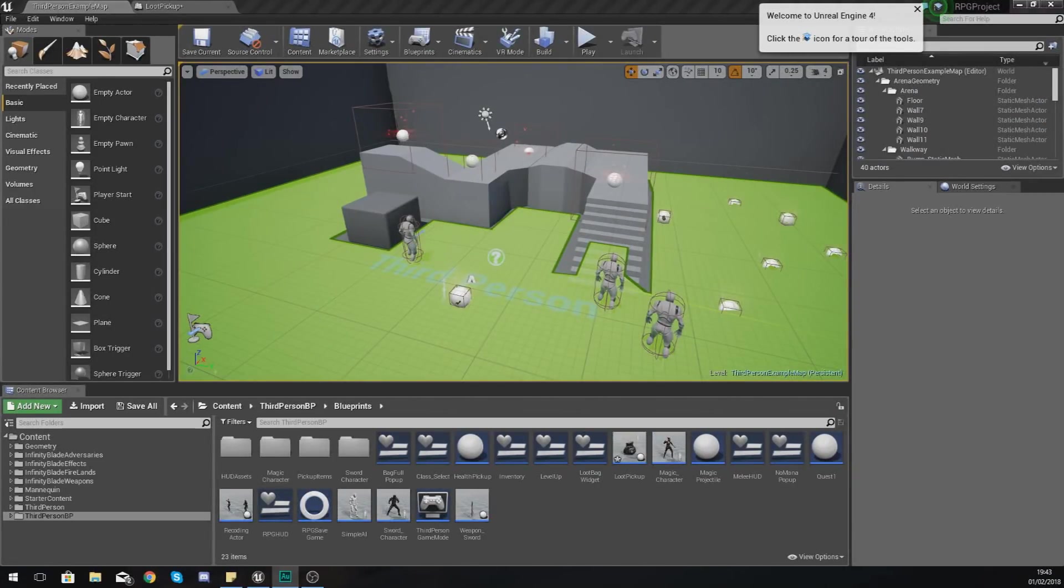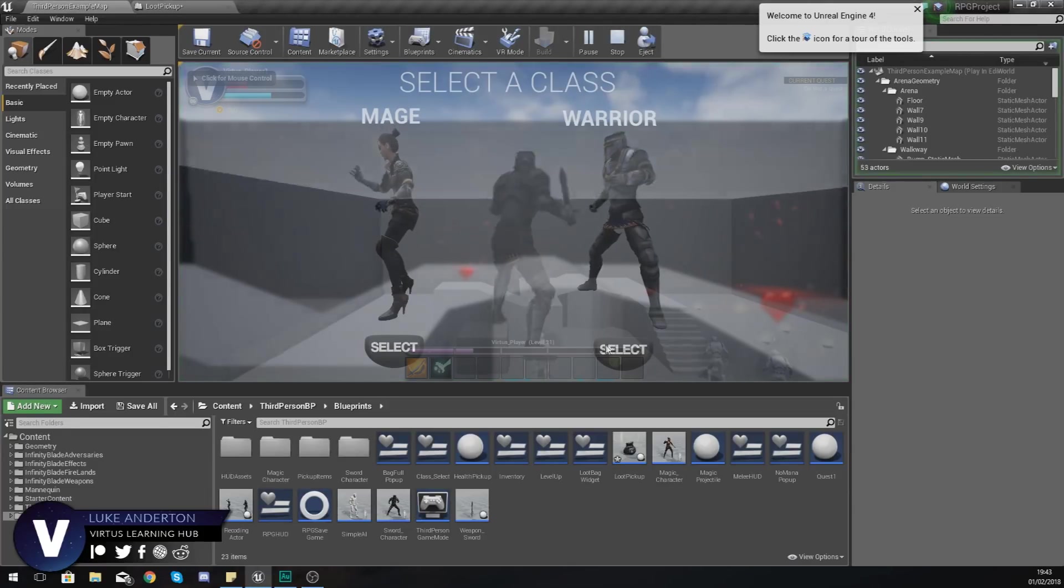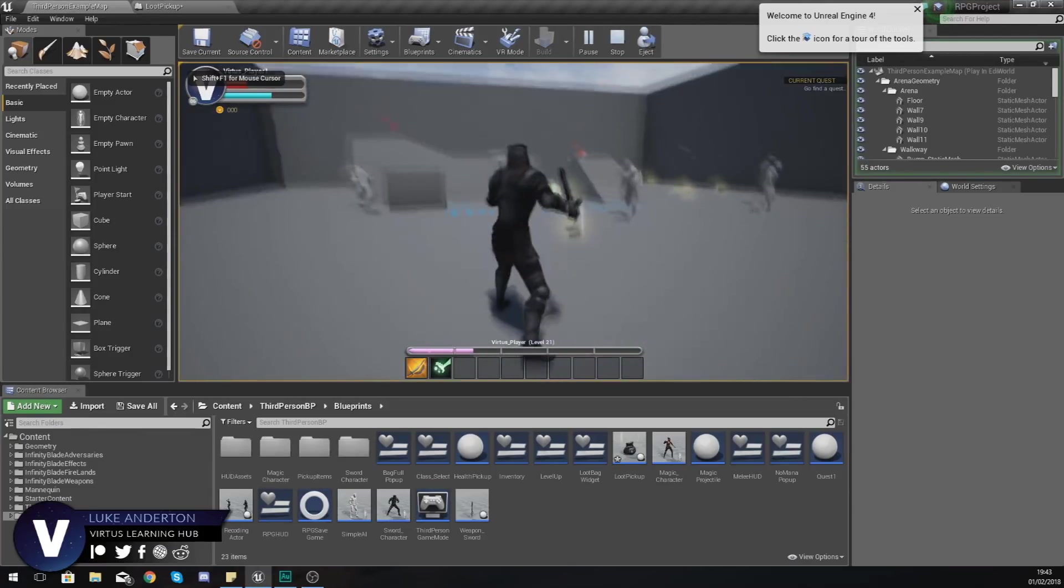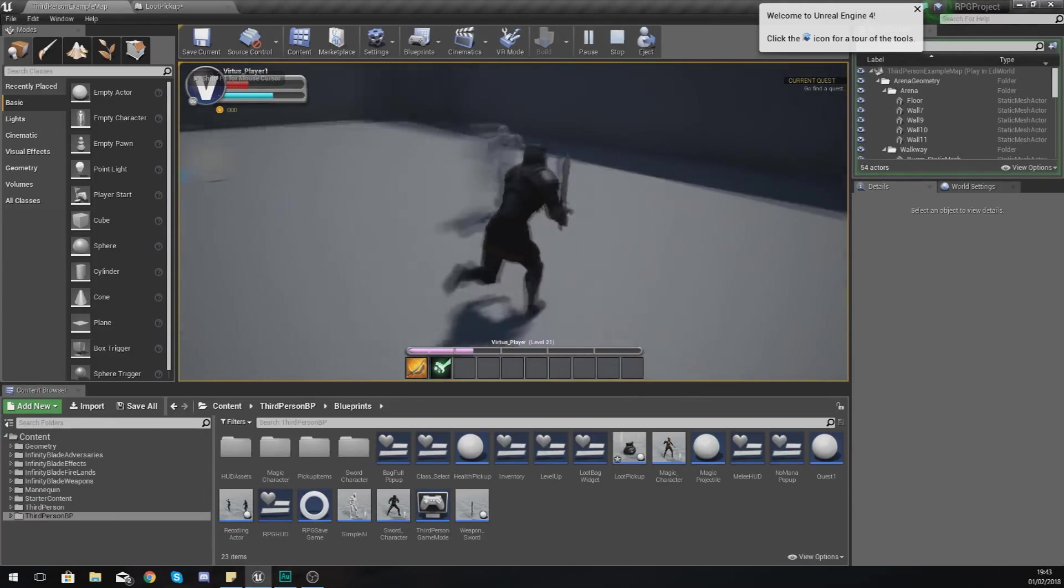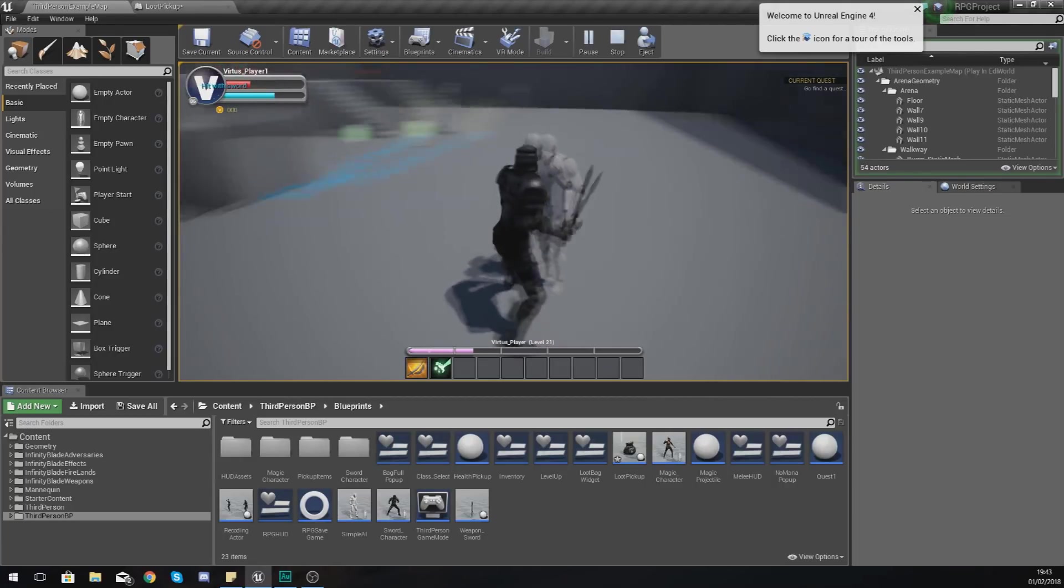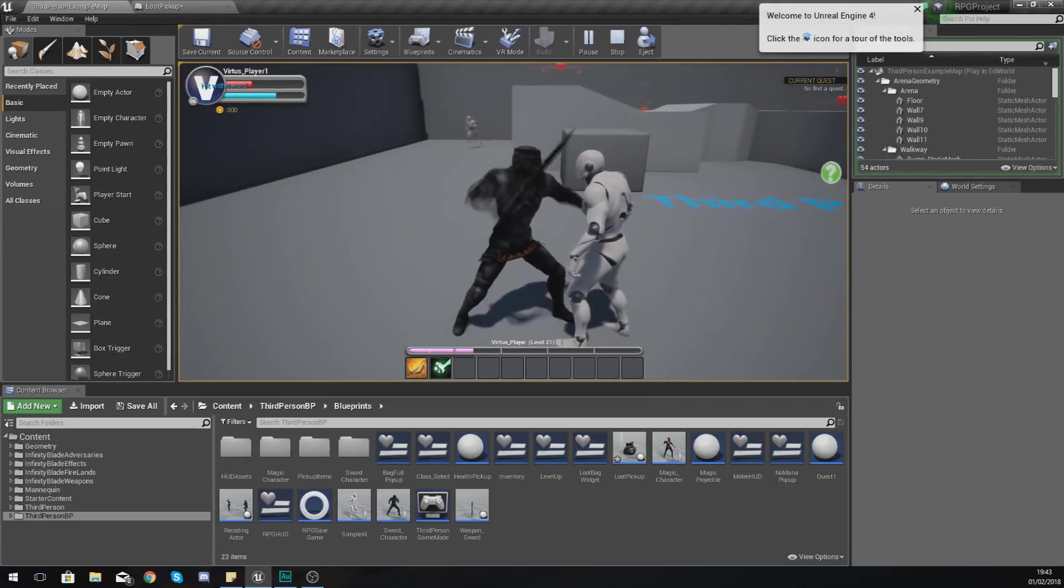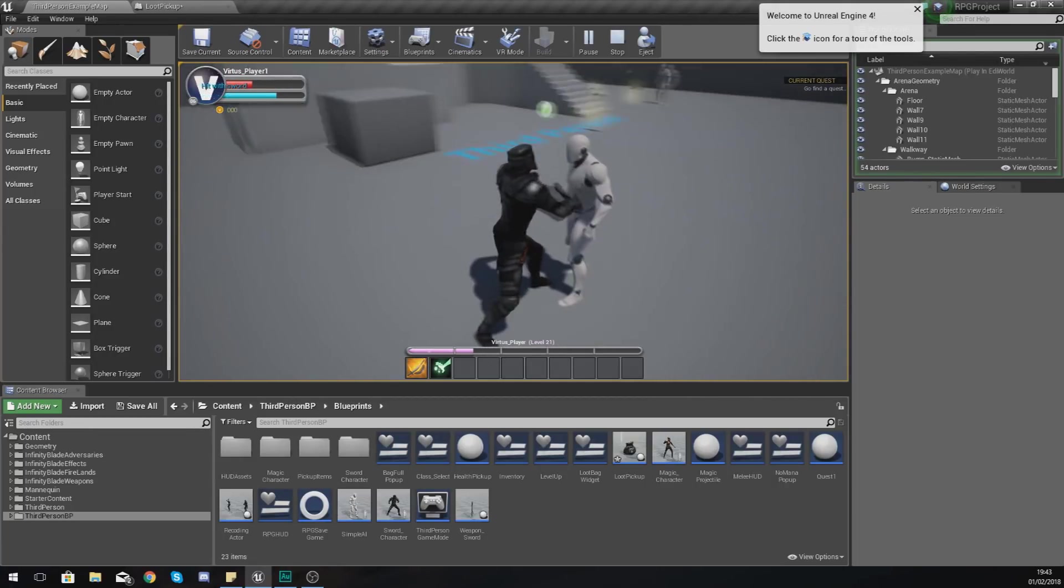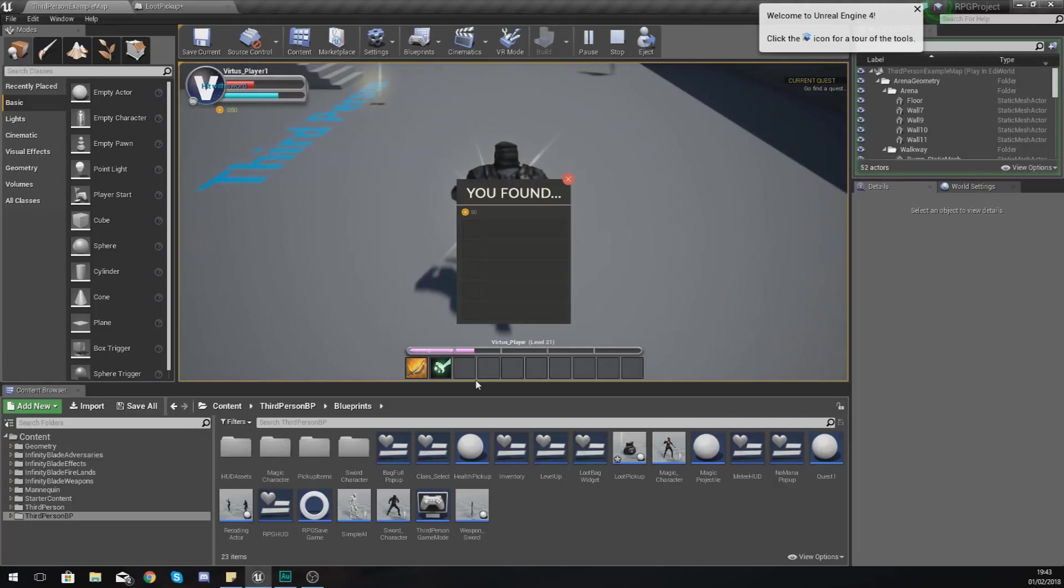Hey there guys, Vertus here and welcome back to my Unreal Engine 4 RPG series. In today's video we're going to be showing you how you can fill the slots for our loot bag system. As of right now when we run up to an enemy and kill it and then pick up the loot bag, you can see all of the slots are empty.